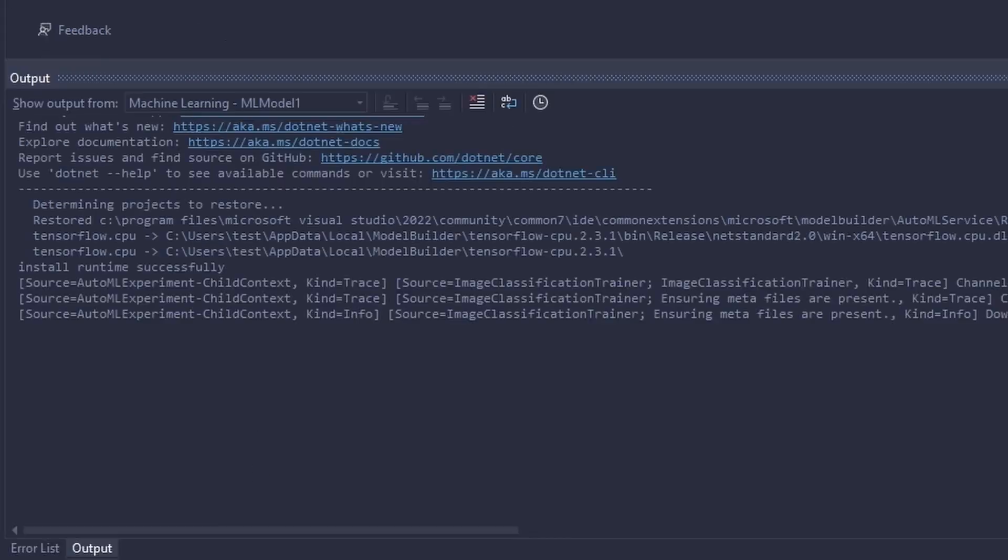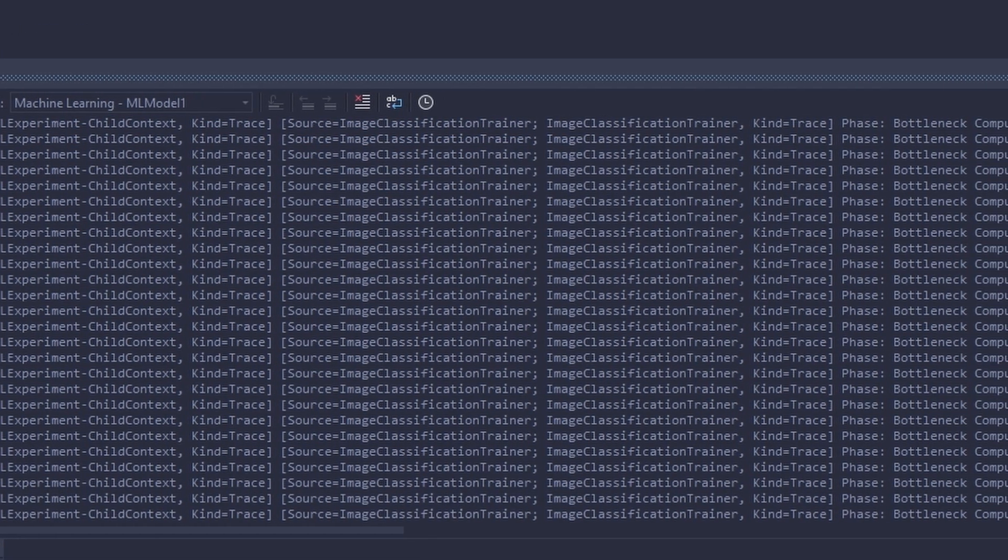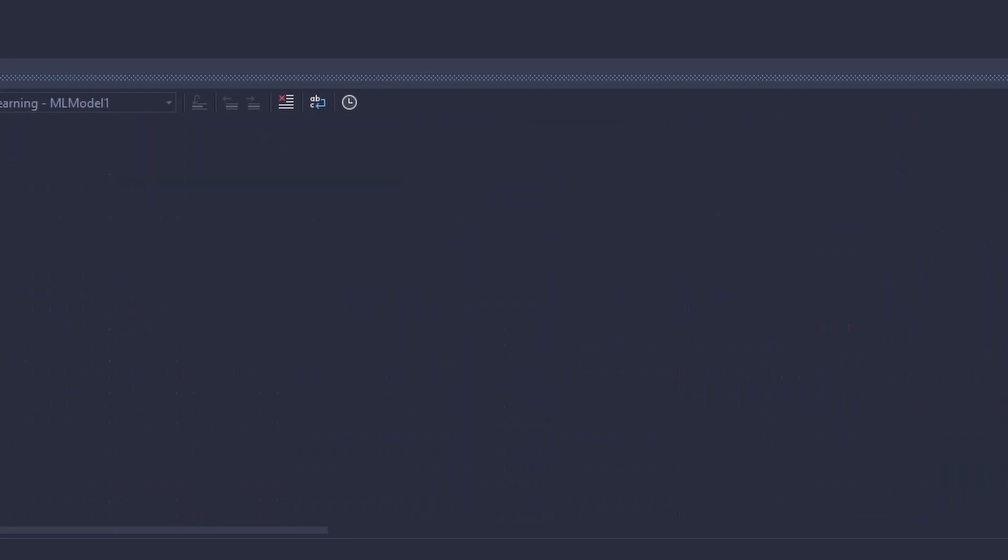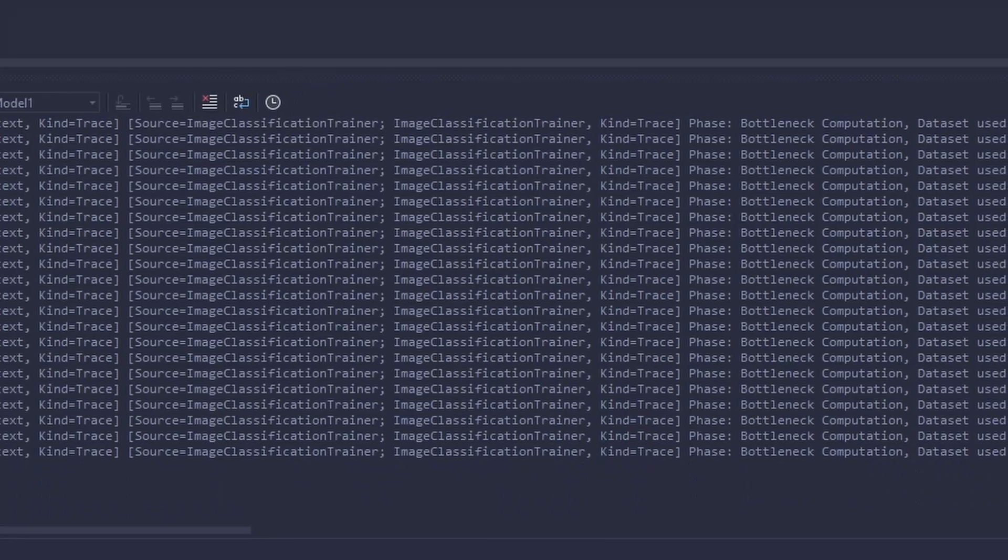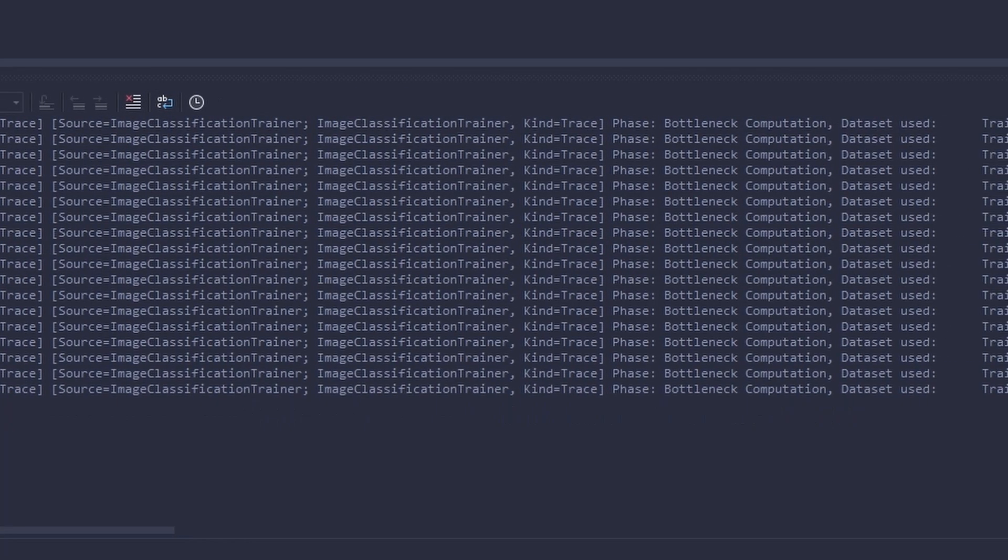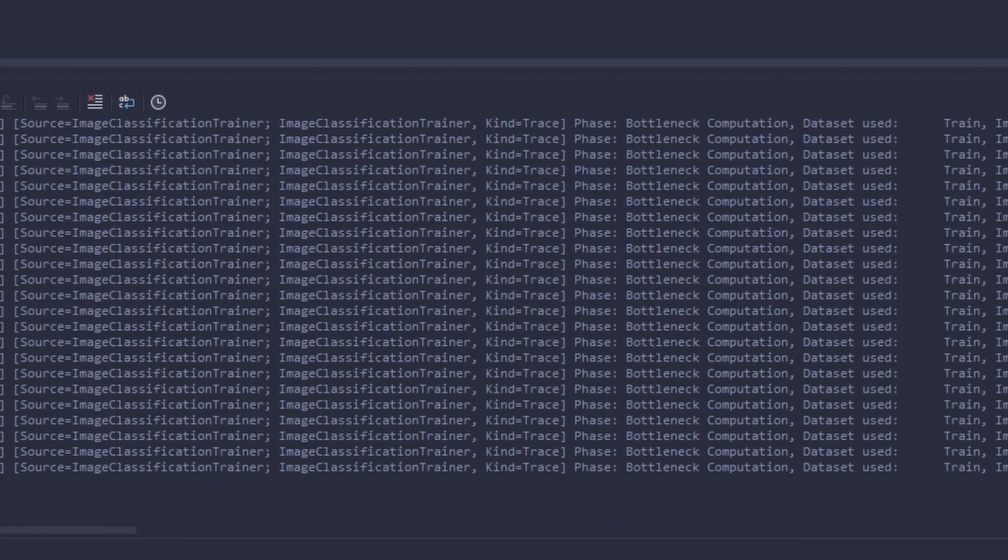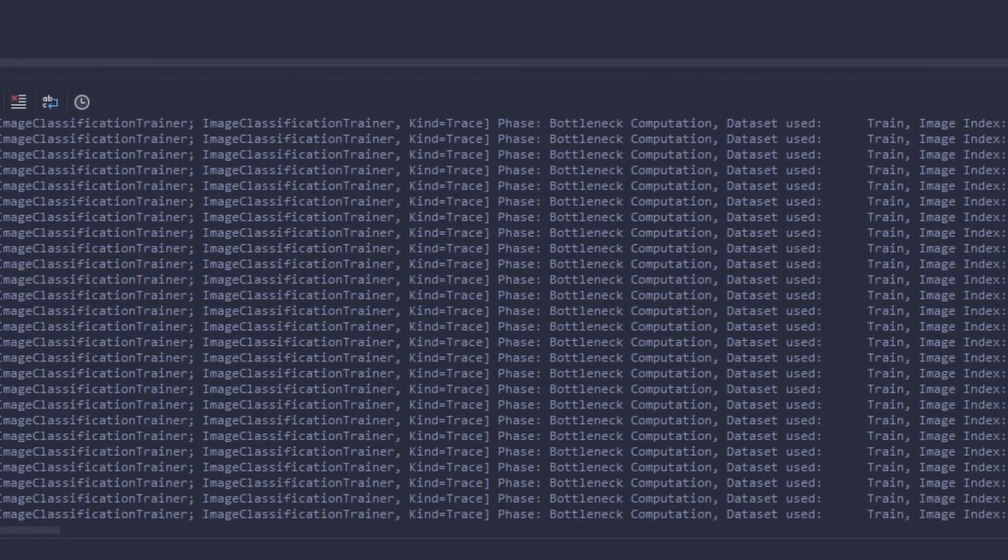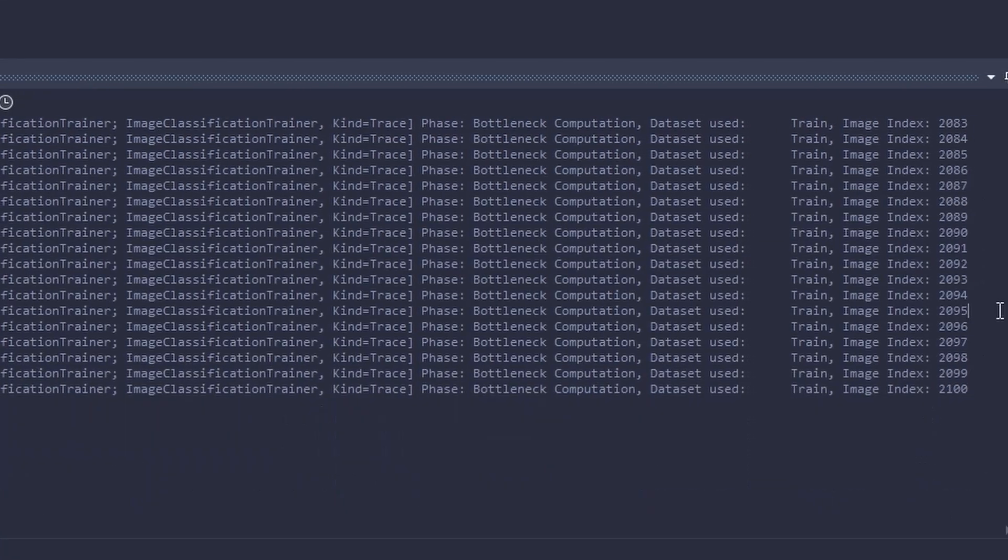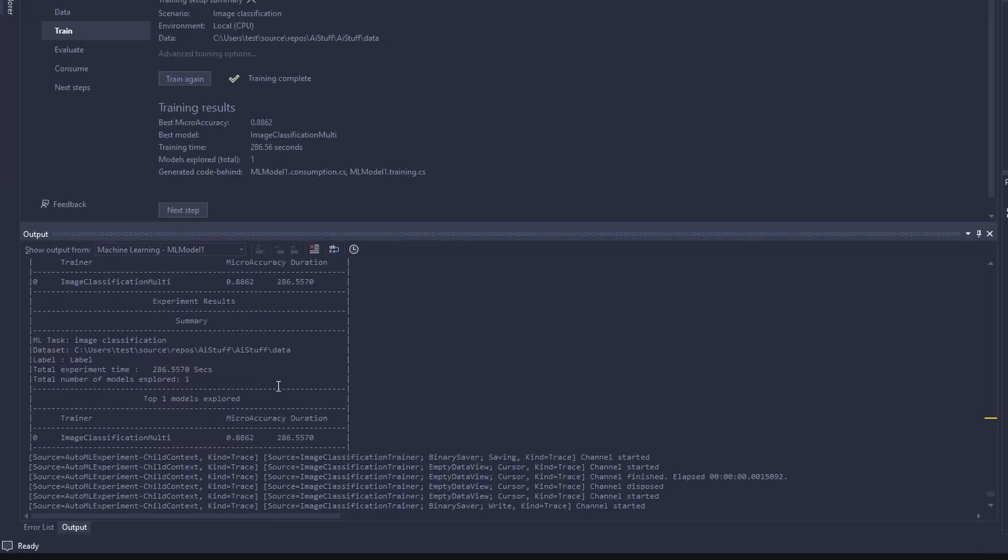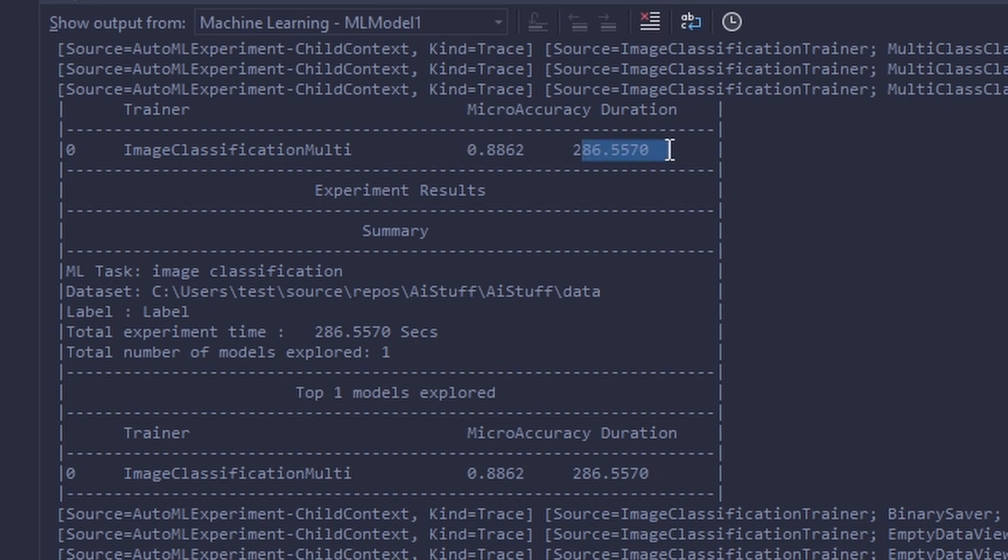While this is training, I'm going to eat some crisps. And we now have the results here. The training took five minutes and the accuracy is 88%.